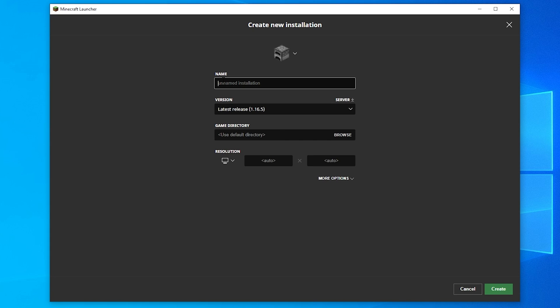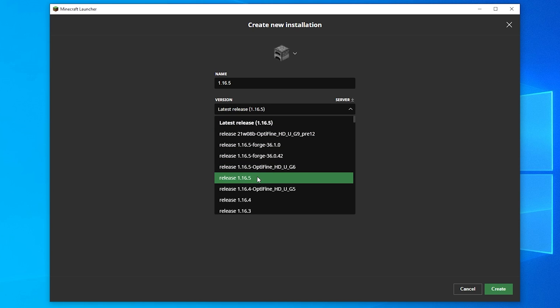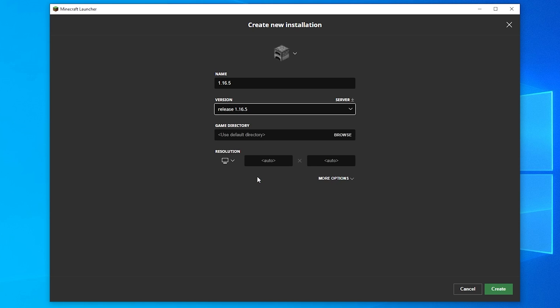On the Create New Installation page, you can name the installation however you want as well as select the version of the game you want to play on from the drop down menu. I'm going to pick 1.16.5 for this video.